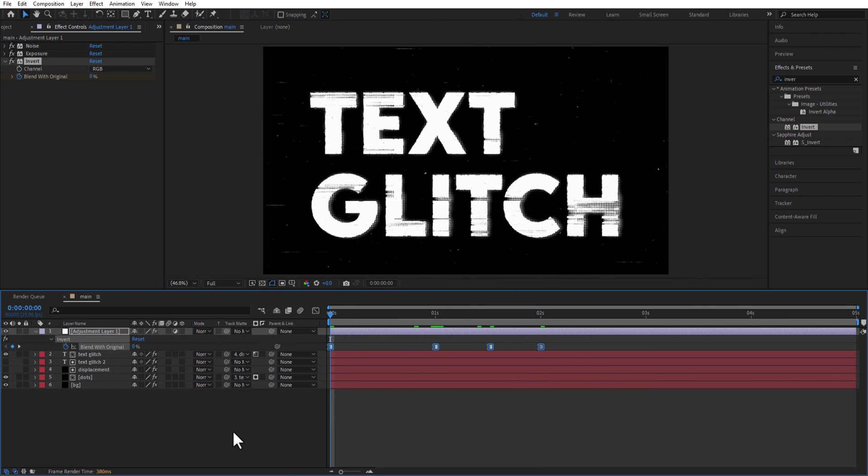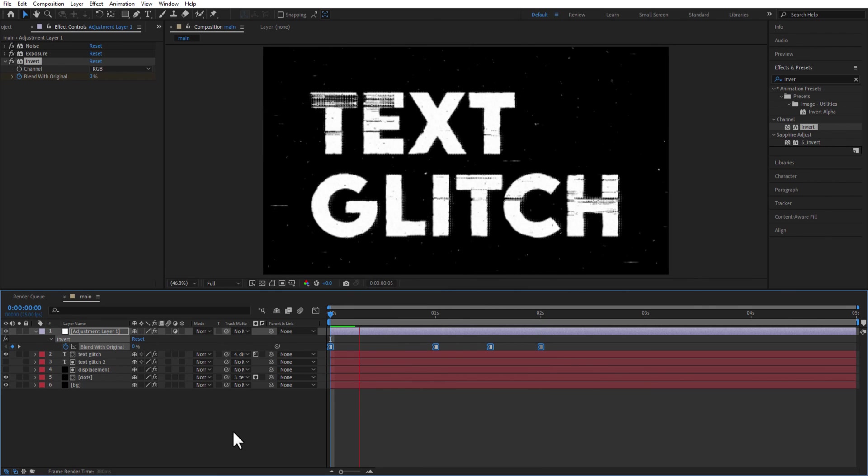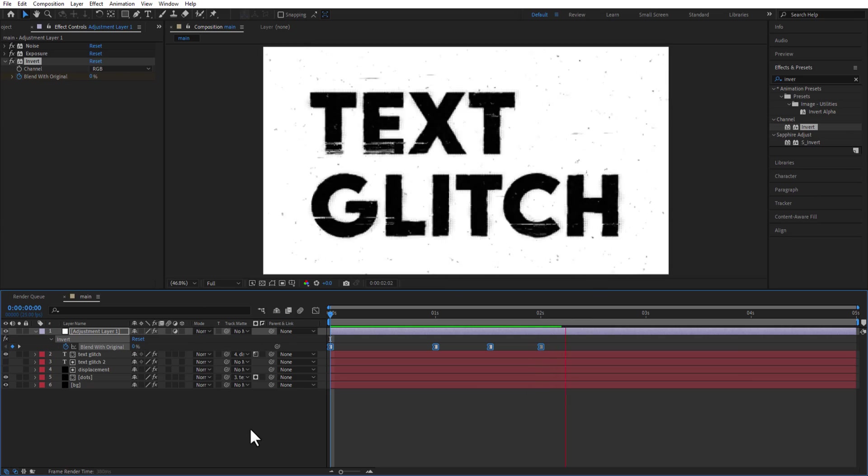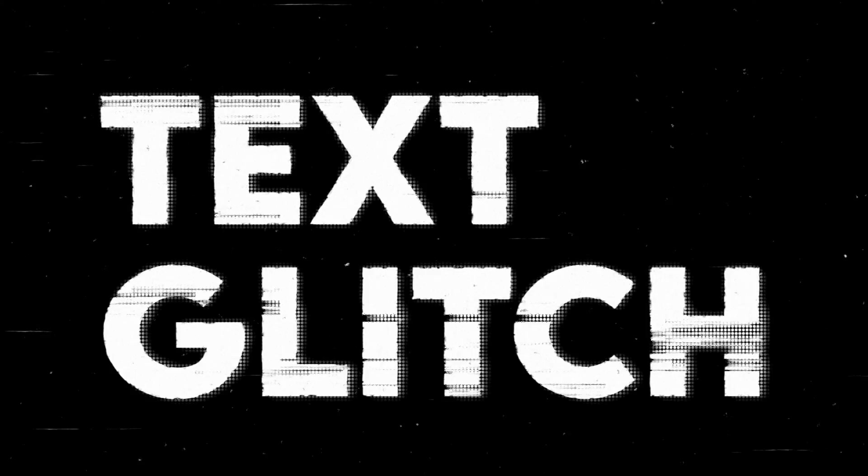And that's it ladies and gentlemen boys and girls. You can download this free project file. Link in the description and thank you for watching.